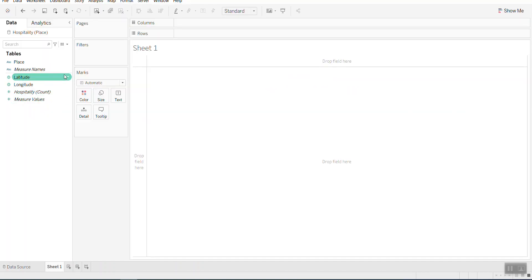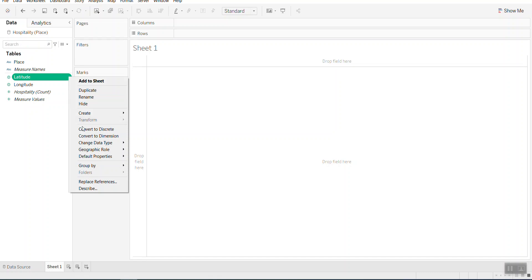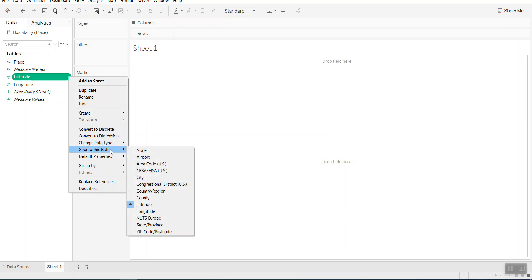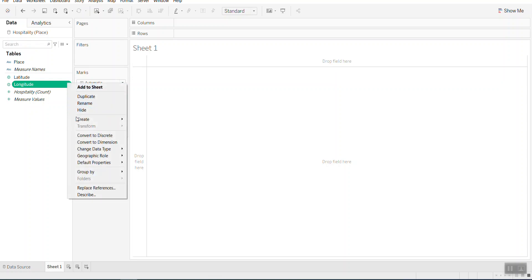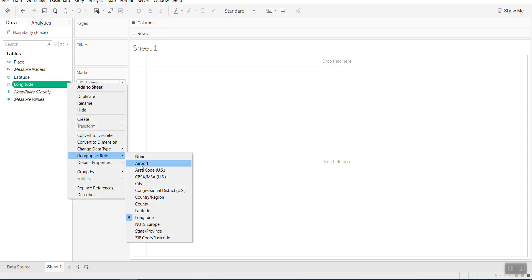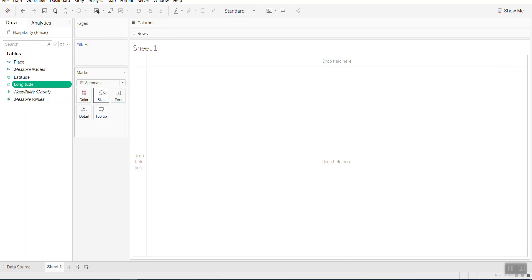First thing is to check the role of this one is already assigned. So let's go in and then this is longitude. Yeah, it's okay. If not, you can assign the role. And this one, right-click to go into the geographic role. Yeah, it's okay. That's fine.